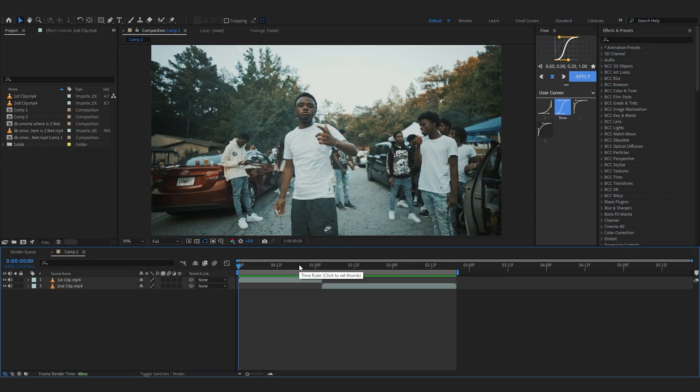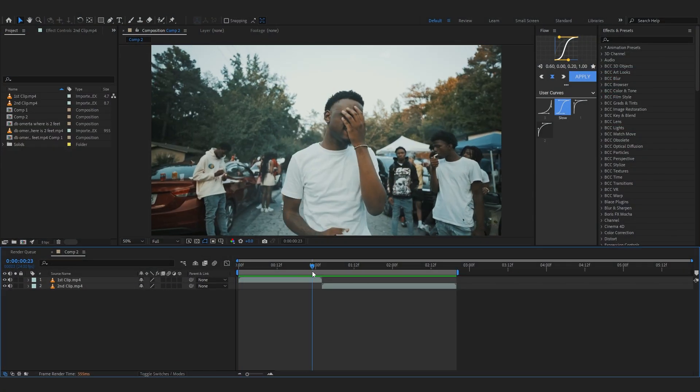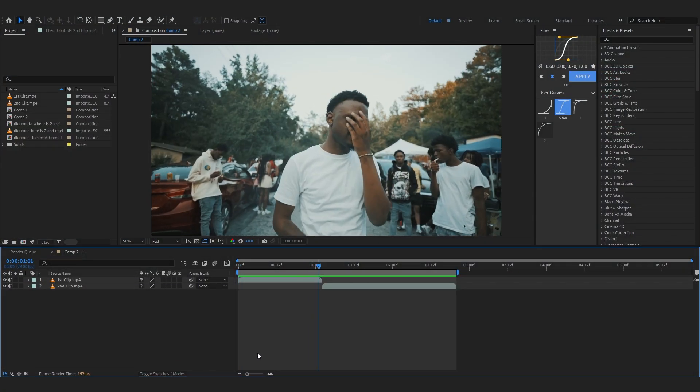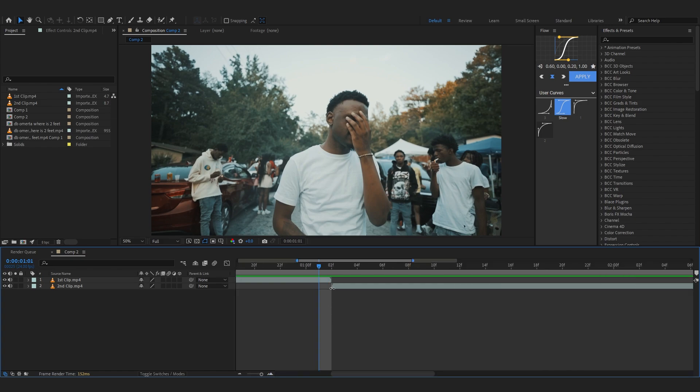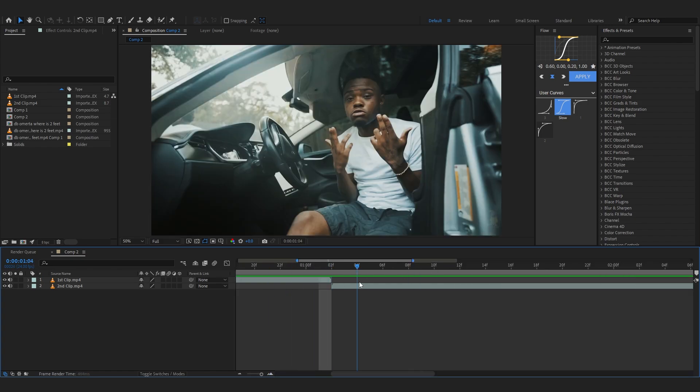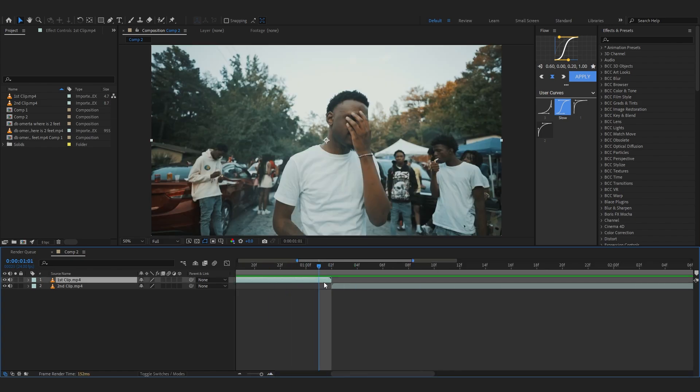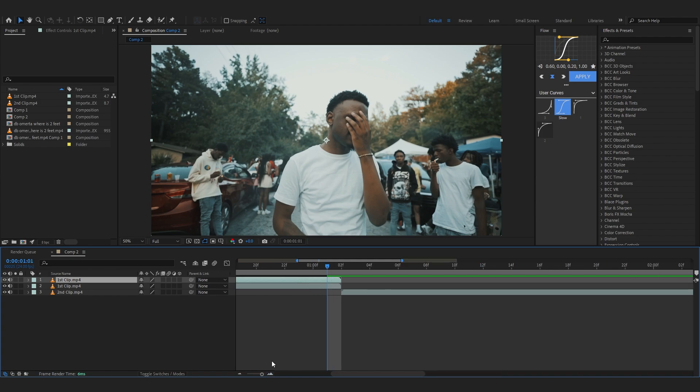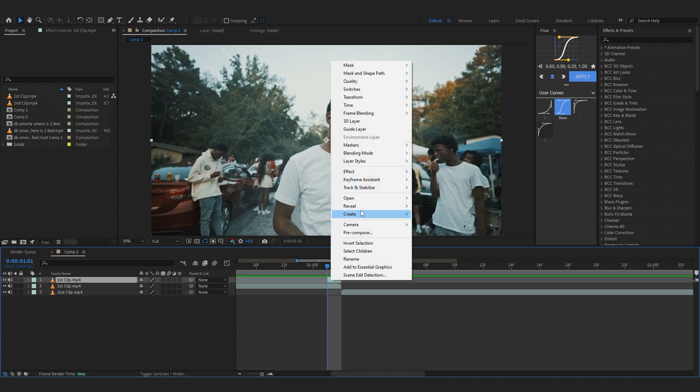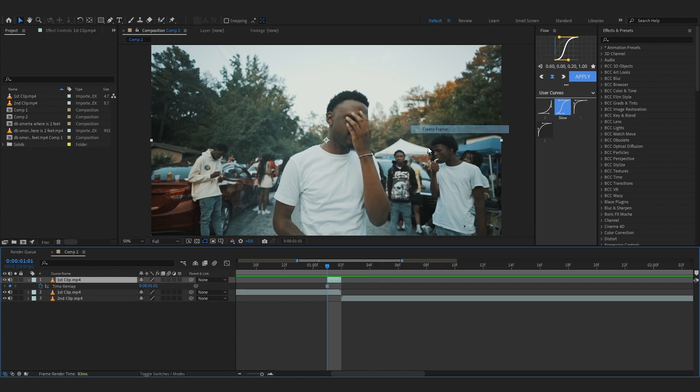The first thing we're going to do is go to the last frame of our first clip. As you can see, two clips are there. Just duplicate it and stop it till here. You can just hit Ctrl+Shift+D or you can just use the brackets to do it.